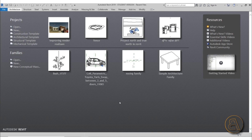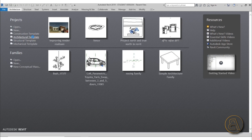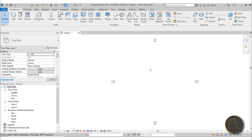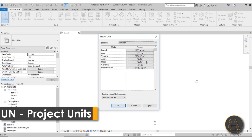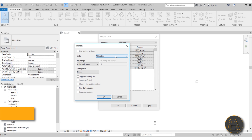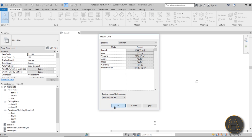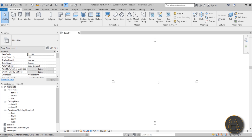Let's get started. I'm in Revit at the start page and I'm going to go to the architectural template for this exercise. Once we open it up, let's first set the units — I'm going to type in UN and change it from millimeters to meters. For the rounding I'm going to set this to two decimal places, then click okay.